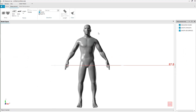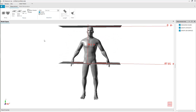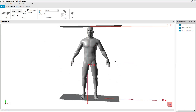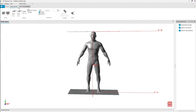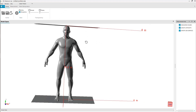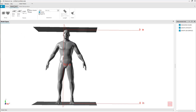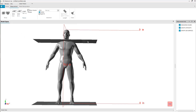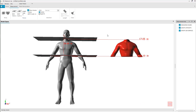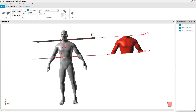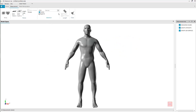You can also measure by inserting planes. You can also measure the length measurement on the model.